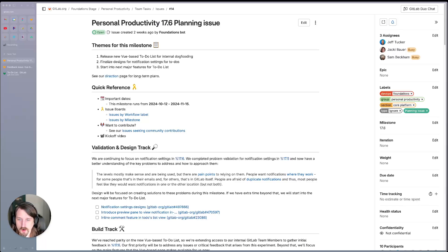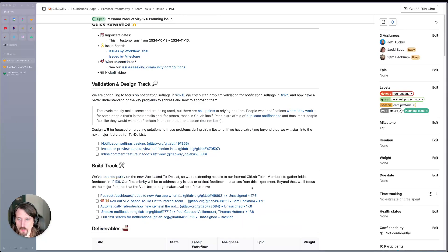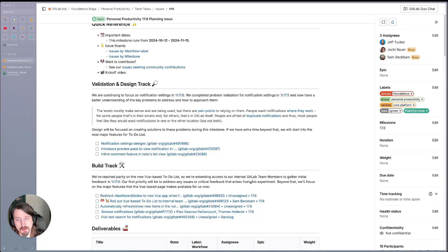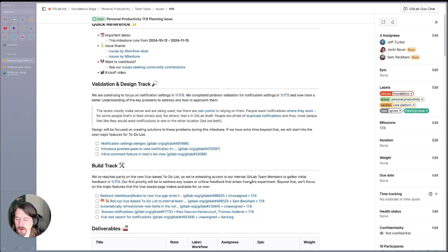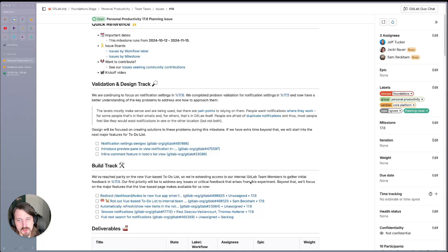Starting on the design side of things, we're continuing to focus on notification settings this milestone. Last milestone, we completed some problem validation for notification settings, and now we have a better understanding of the key problems to address and how we want to approach them.